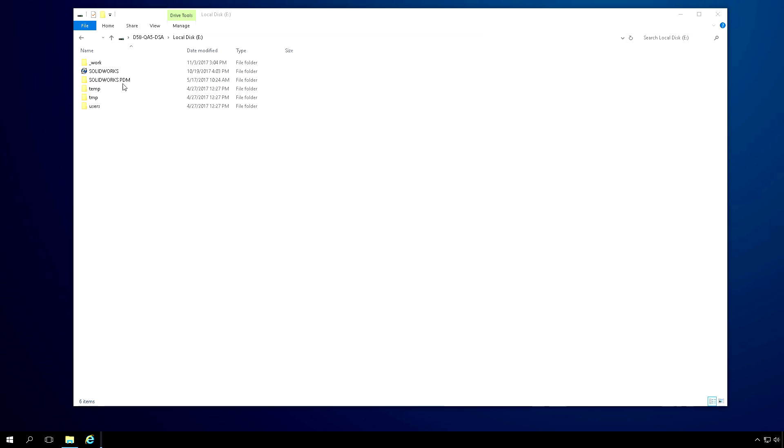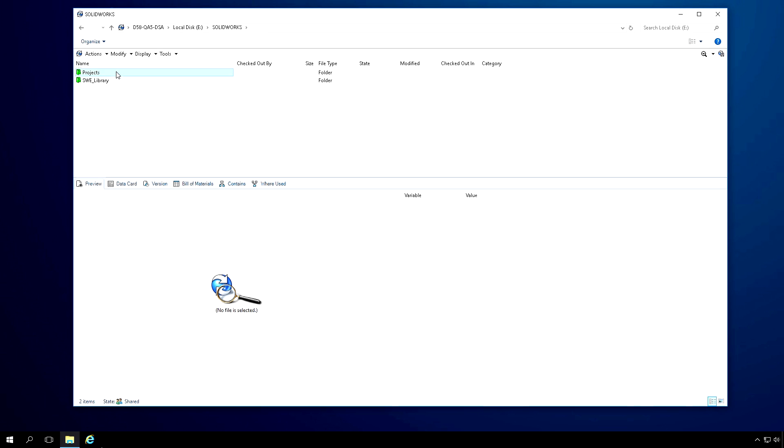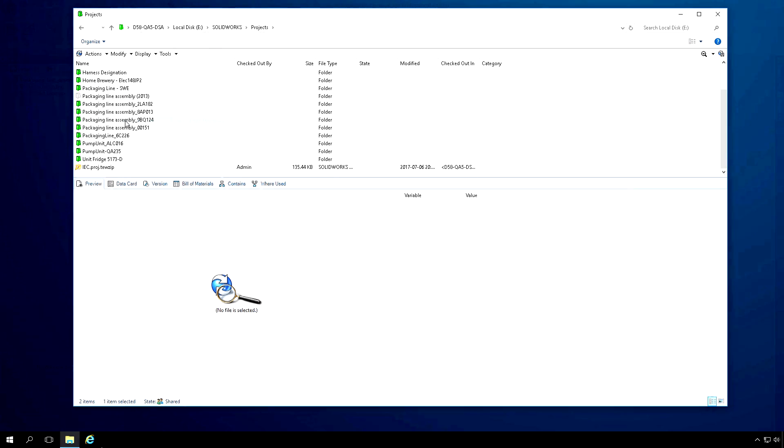Manage your electrical files with the familiar and powerful SolidWorks PDM interface. Let's go ahead and take a look.